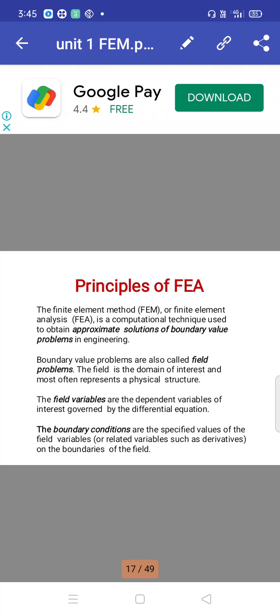The field is the domain of interest and most often represents a physical structure — it is the maximum limitation of the system. Field variables are the dependent variables of interest, governed by differential equations. We prefer differential equations because they allow us to segregate or split the structure into small parts — this process is called discretization, which is the main criteria utilized in finite element method.